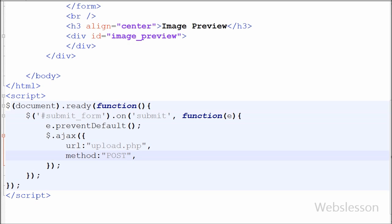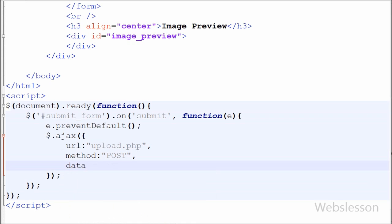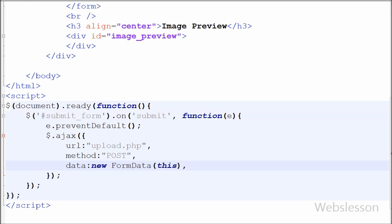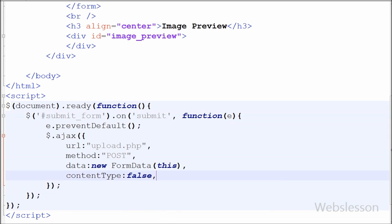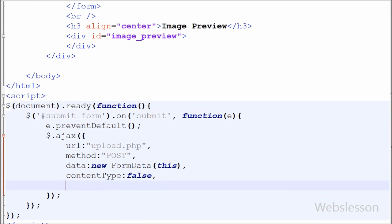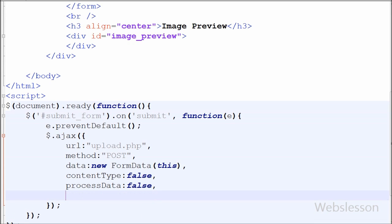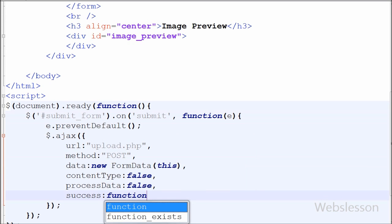Here I have used the post method. Third I have set data to new FormData with parameter 'this'. The FormData object lets you compile a set of key-value pairs to send using XMLHttpRequest. It is primarily intended for use in sending form data but can be used independently to transmit keyed data. The transmitted data is in the same format that the form submit method would use when encoding type is set to multipart/form-data. After this I have set contentType to false and processData to false. Lastly I have written a success function with parameter data — this function is called if the request succeeds.